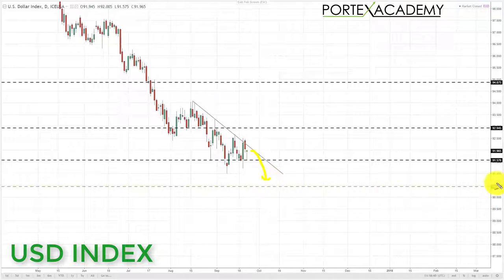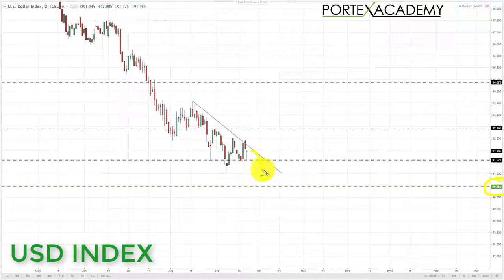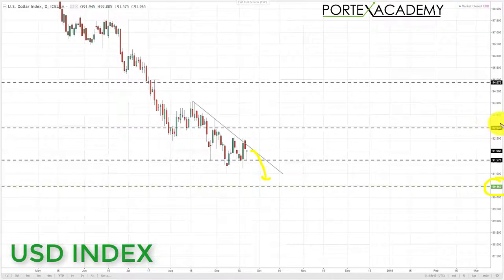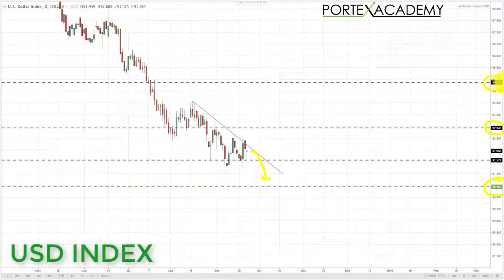We're still looking down towards the 90.450 as the next key area of support and the target to the downside in the US dollar index. However, because we are currently ranging, we're going to have a neutral to bearish bias. If we start to get a break above this downward sloping trend line, we'll be looking to the next key areas of resistance to the upside at 92.945 and then 94.875 respectively.